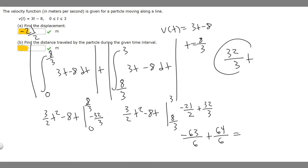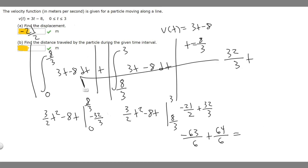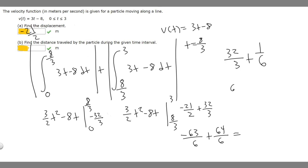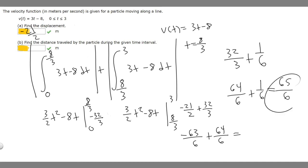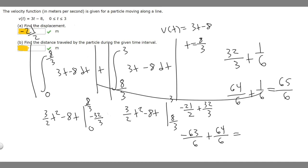Now we add the two absolute values together. The first integral gave us 32 over 3 and the second gave us 1 over 6. Converting 32 over 3 to sixths gives 64 over 6, plus 1 over 6 equals 65 over 6. So the answer to part B is 65 over 6.